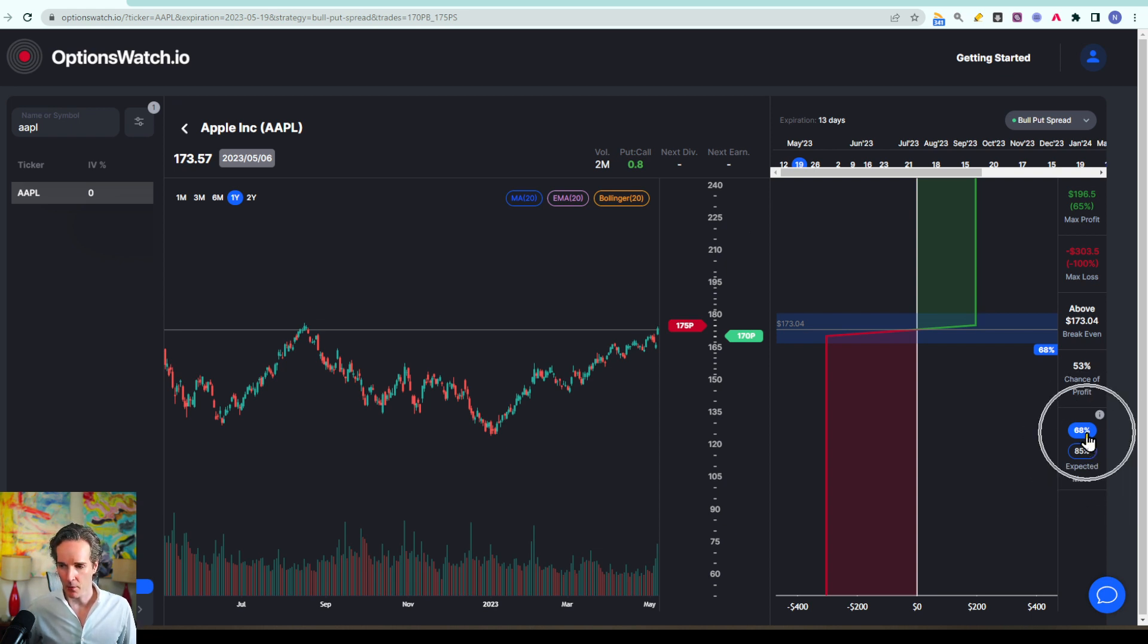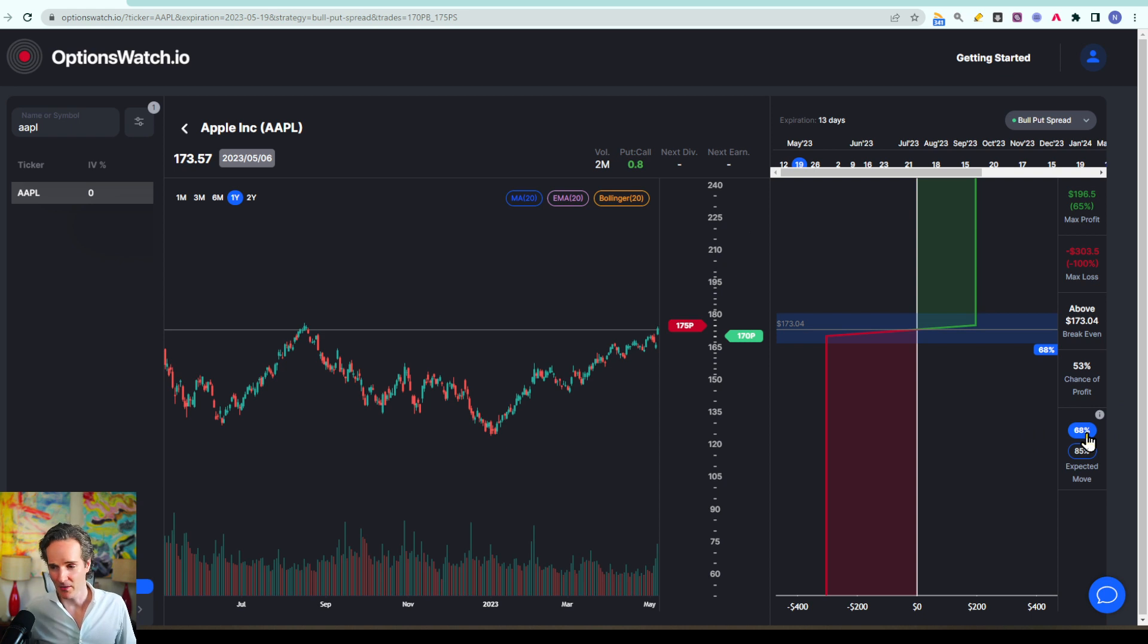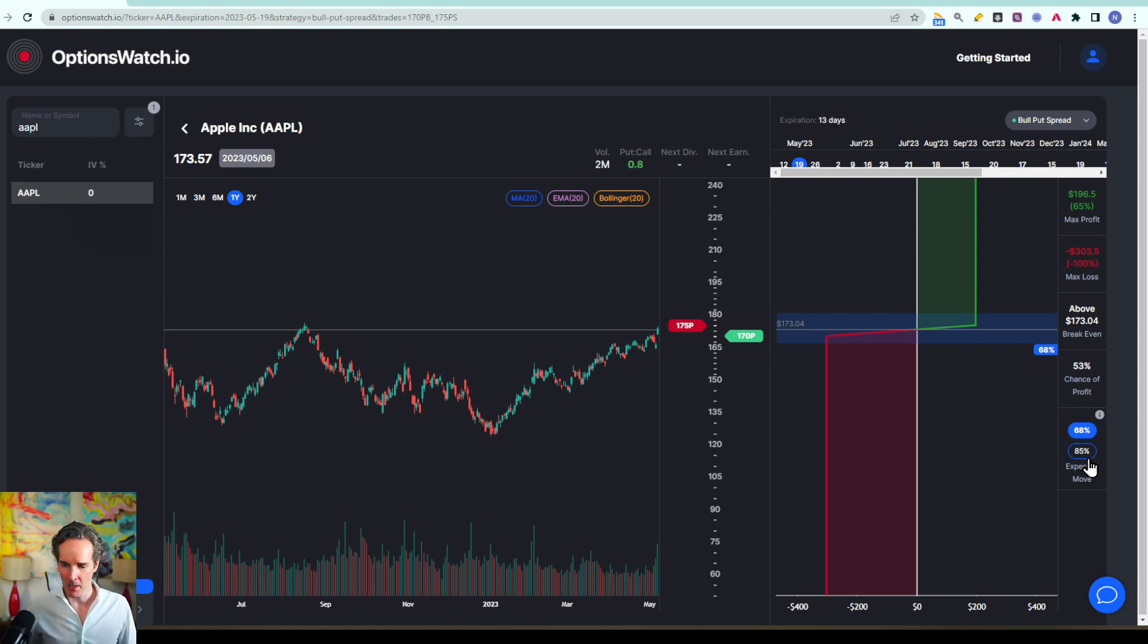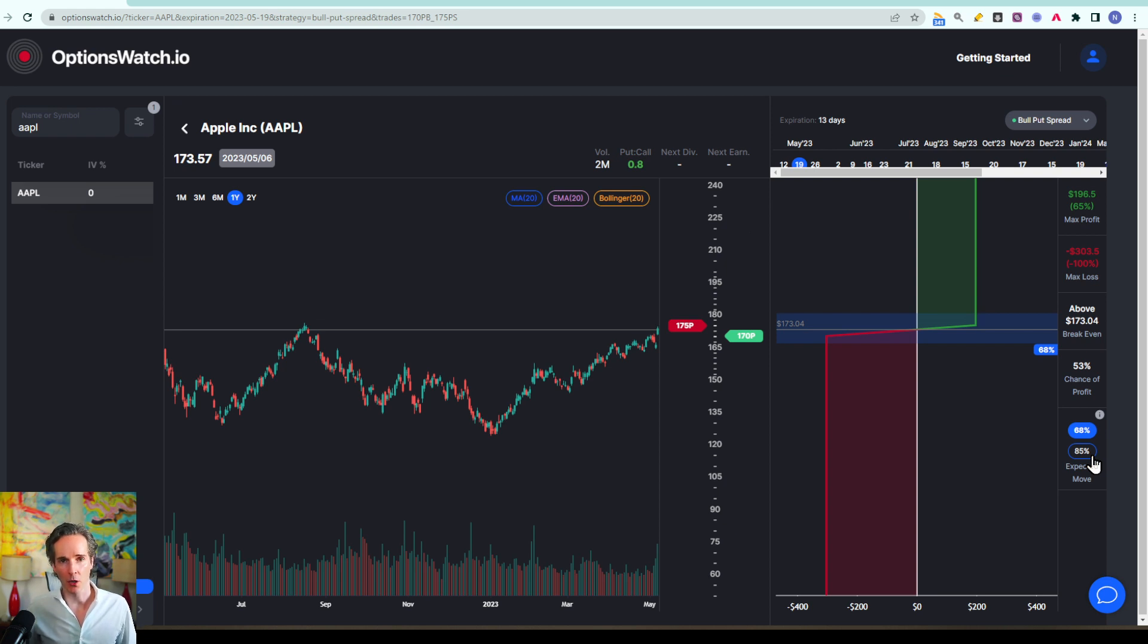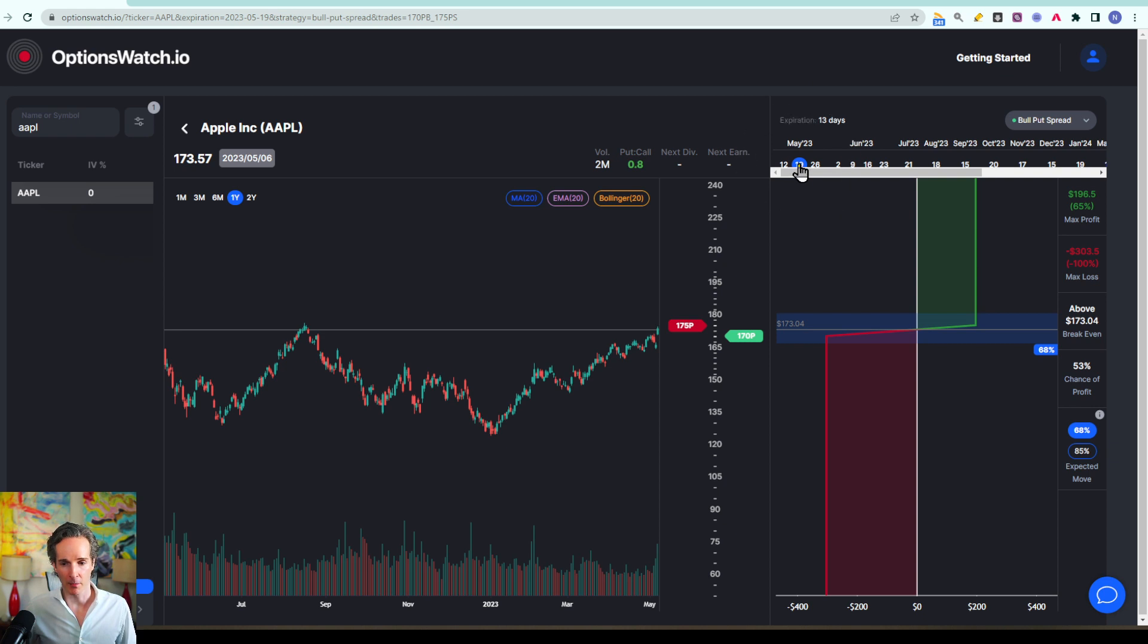The 68% probability represents one standard deviation for you statisticians out there, but for everybody else it's the theoretical range in which the stock is expected to move by the end of the expiration period you select above here.